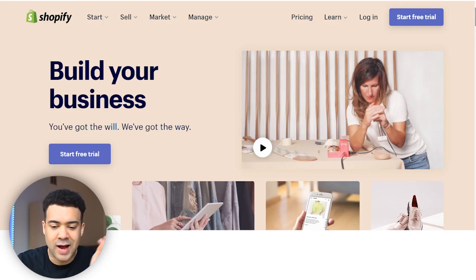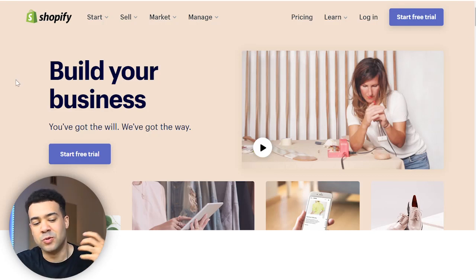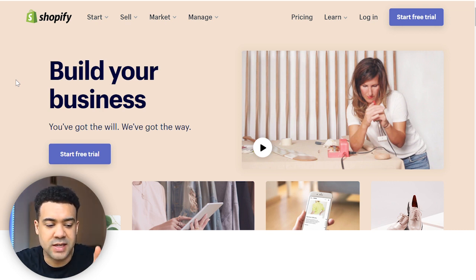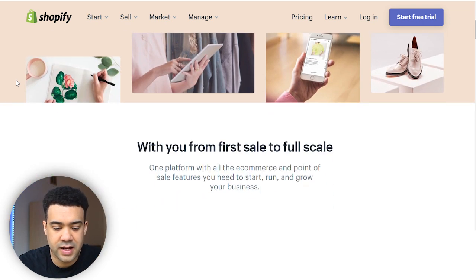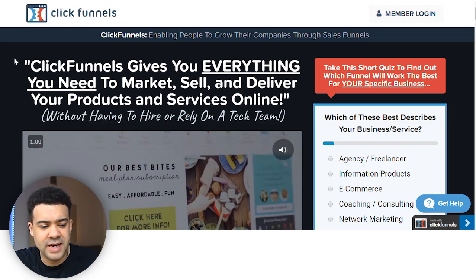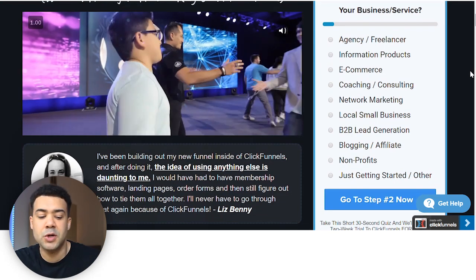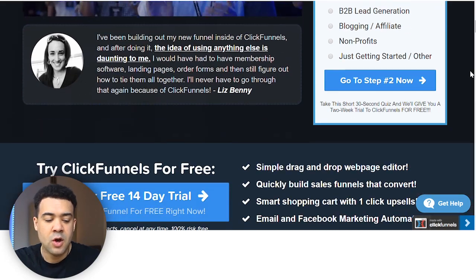A lot of people following this channel are active users of Shopify, which handles your inventory and the selling process of your products online. I've started using ClickFunnels and making videos surrounding ClickFunnels too on this channel, which is a software that allows you to build a sales funnel that basically does all of the online marketing and increases the chances of selling products online.